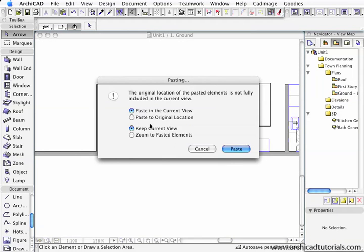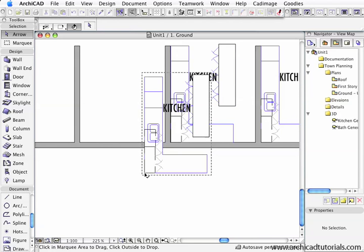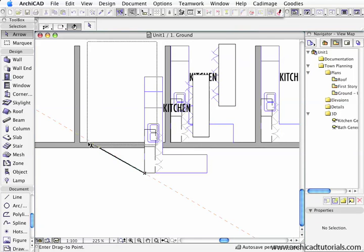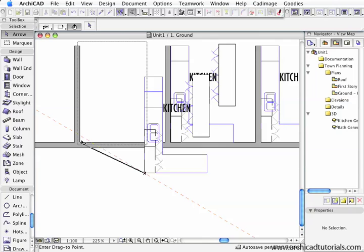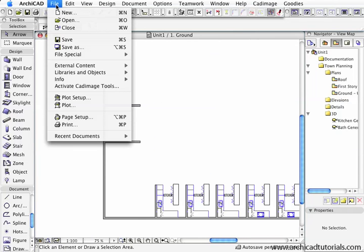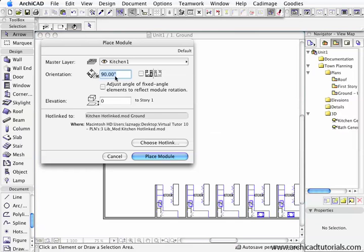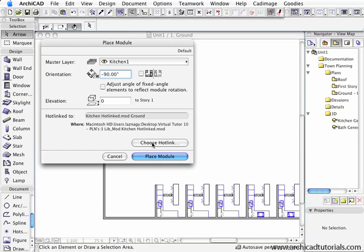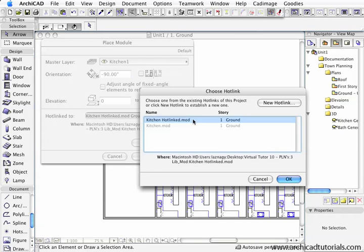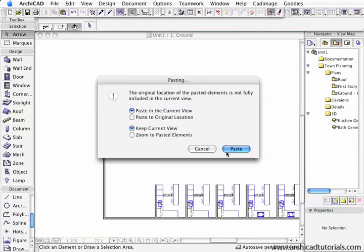I'll paste it in the current view. Now I'm going to place a hotlink module with a rotation. I'm going to choose a hotlink again, the same one, push OK, place module, and paste.